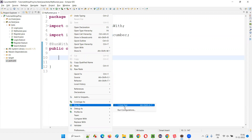JUnit is a unit testing framework, similar to TestNG. I covered JUnit in one of my other playlists — you don't have to have deep knowledge of JUnit for this. I'm simply saying JUnit is a unit testing framework. You can watch my other videos on JUnit. It's similar to TestNG; this is more powerful, but JUnit is also used in some places.